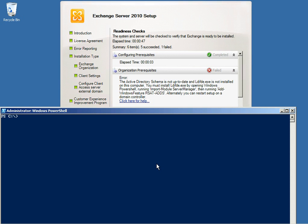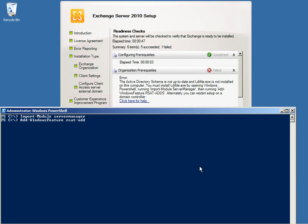We've got PowerShell up. As indicated, we open up PowerShell and run: Import-Module ServerManager, and then we run Add-WindowsFeature RSAT-ADDS.